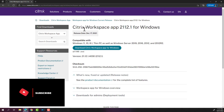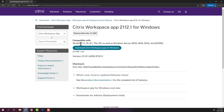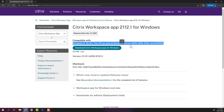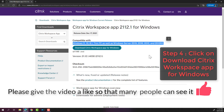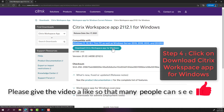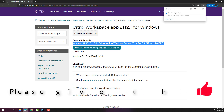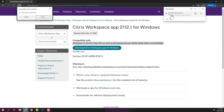The Citrix download page will display, showing that it's compatible with Windows 11, 10, and 8.1, and also Windows Server 2019, 2016, 2012, and 2012 R2. You can look at the compatibility here as well. That's the EXE, so you can click on the button and it will start downloading the file.